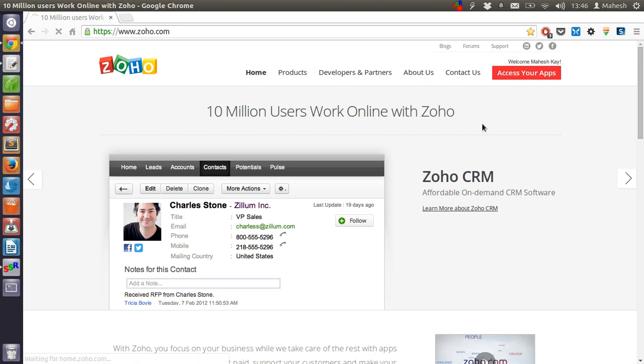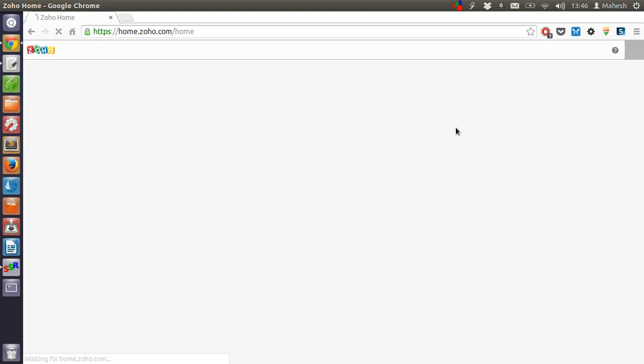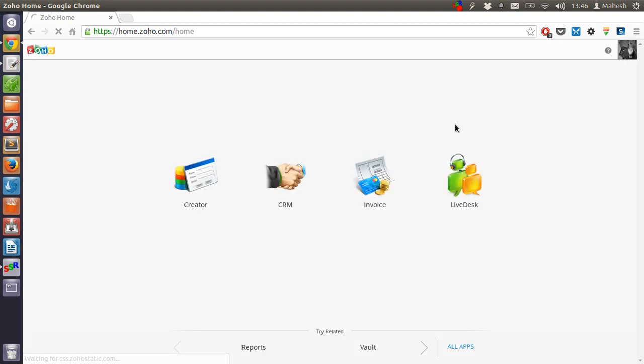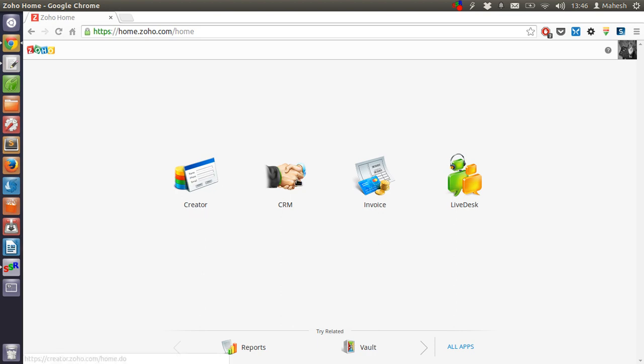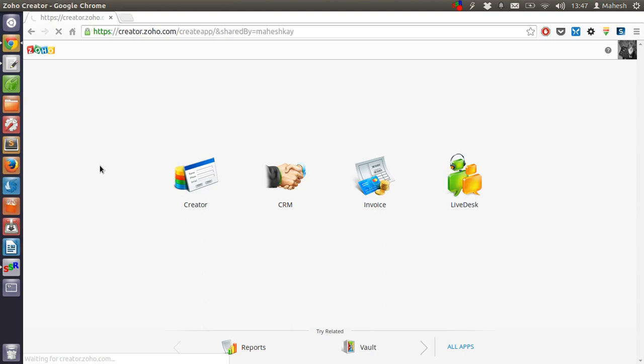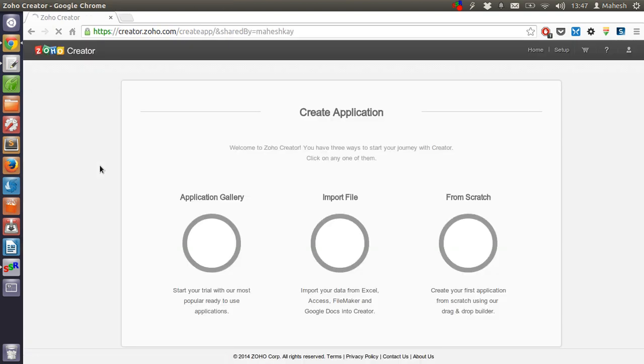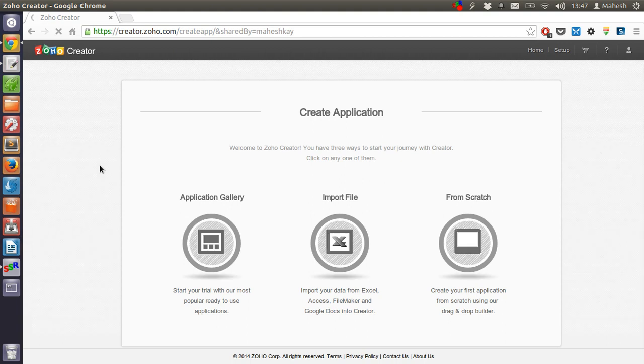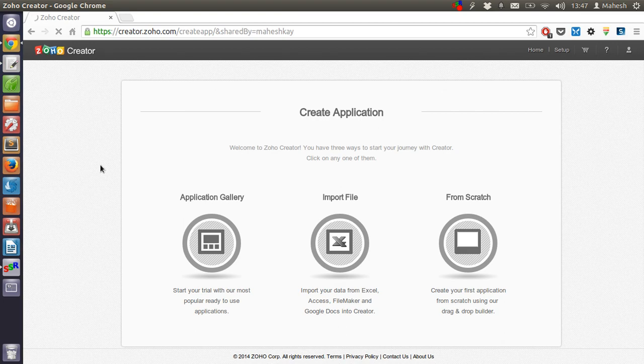Go to Zoho.com, register over there and then log into your dashboard. Then you will be presented with the base applications like Creator, CRM, Invoice and LiveDisk. For our current tutorial we are going to use Creator. This is what we are going to use for our sample data to convert it into the requirements into our final app.